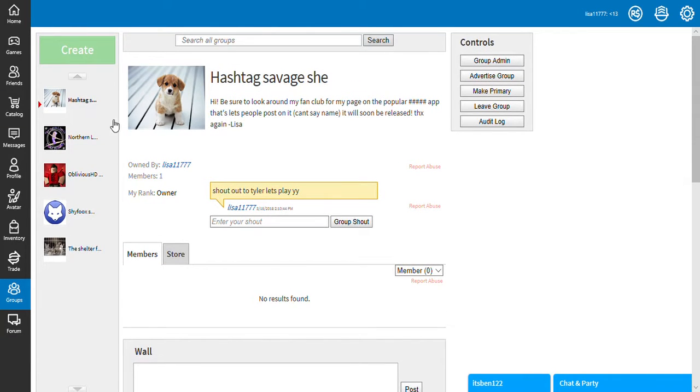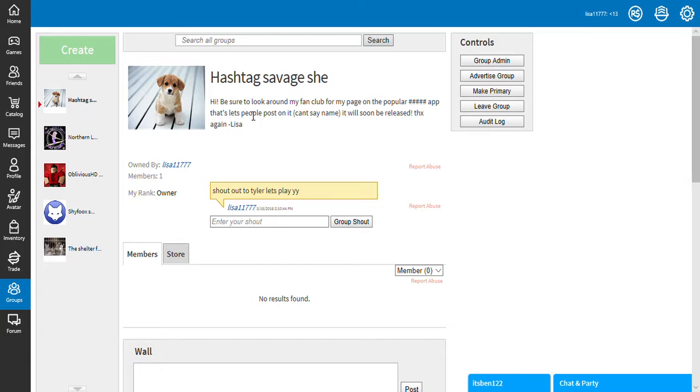But anyway, please go check out my group, hashtag Savage G.